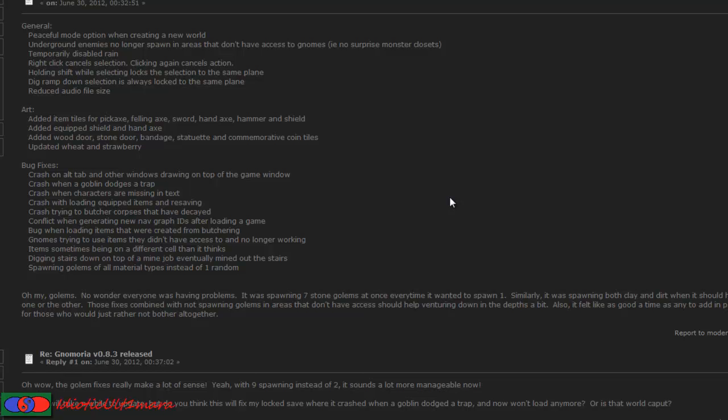General stuff. Peaceful mode has been added when creating a new world. So when you create a world, there's now an option to do normal or Peaceful. Peaceful mode means there's no enemies. Underground enemies no longer spawn in areas that you can't have access to. They won't spawn in a cavern until you've opened up the cavern.